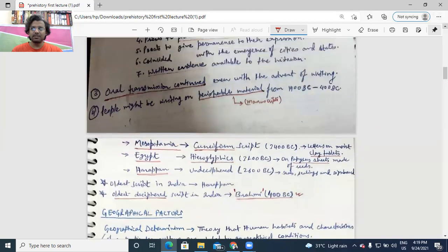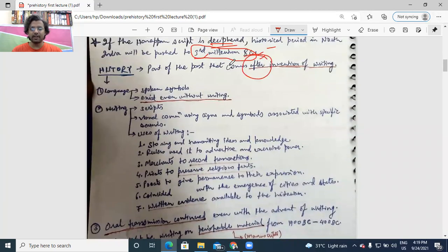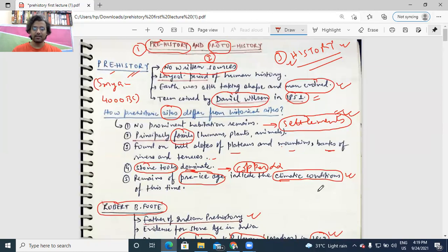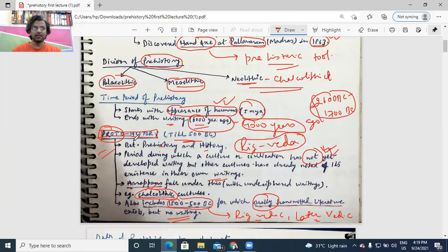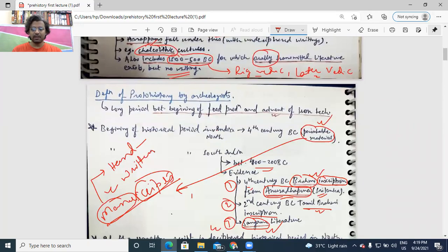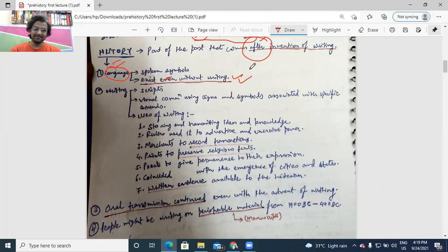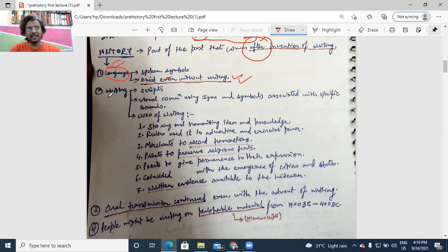History is the part of human past that comes after the invention of writing — this is very important. Now, what are the features of the historical period? First, there will be a language. Languages are spoken symbols and they can exist even without writing — writing or script is not necessary for a language to exist. I told you about oral traditions — languages may exist with or without writing. Next, there has to be writing — maybe in scripts, or there may be visual communication using signs and symbols.